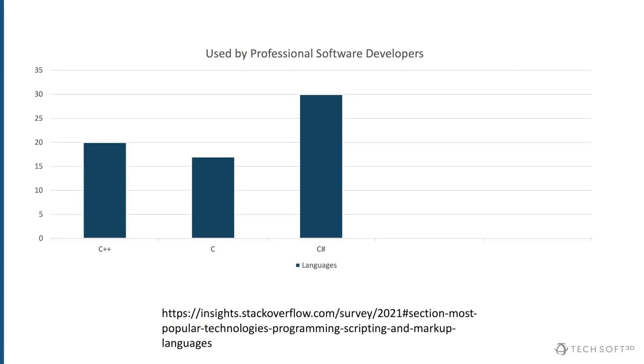However, according to a popular developer survey, only about 16% of them use the C programming language. This breaks my heart, but you can't stop progress. The same survey shows that 31% use the more modern programming language called C Sharp. Unfortunately, C and C Sharp are not really compatible with each other, so you pretty much have to use one or the other.